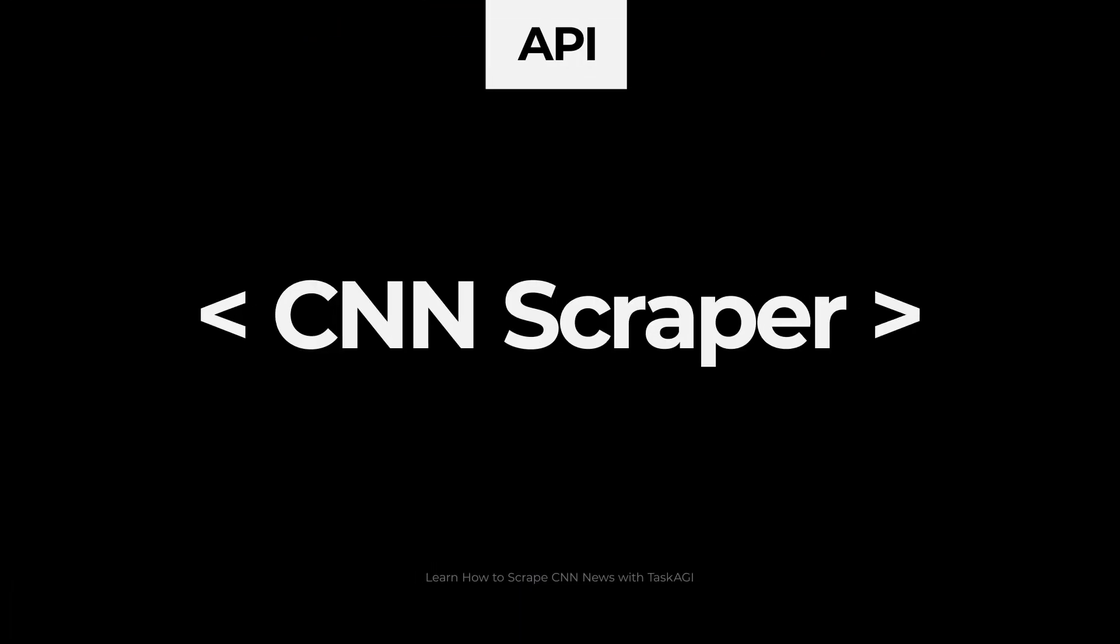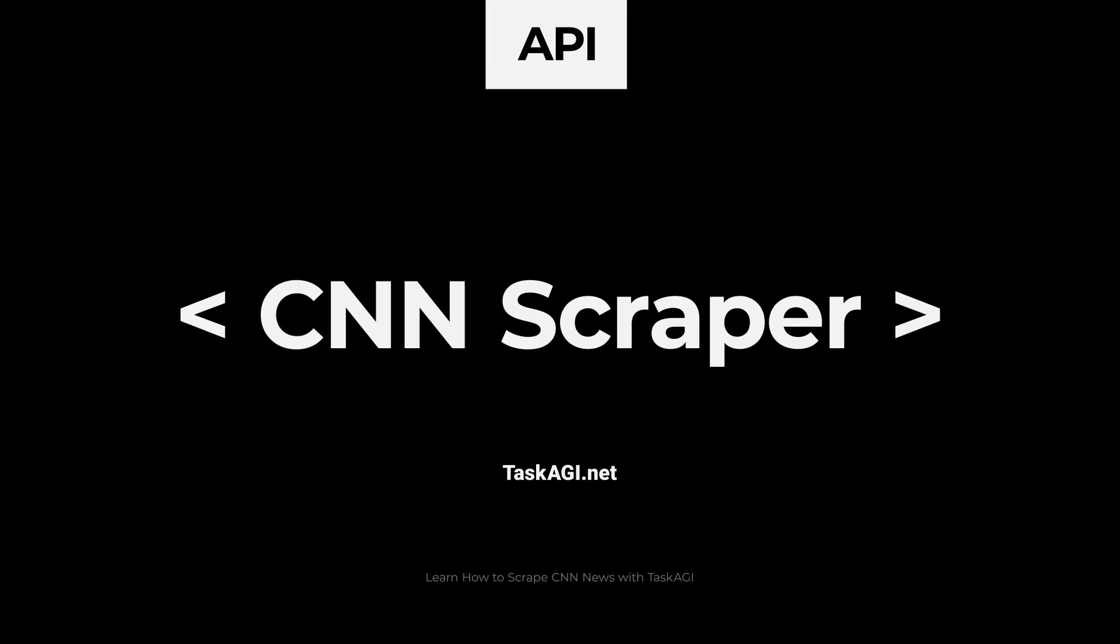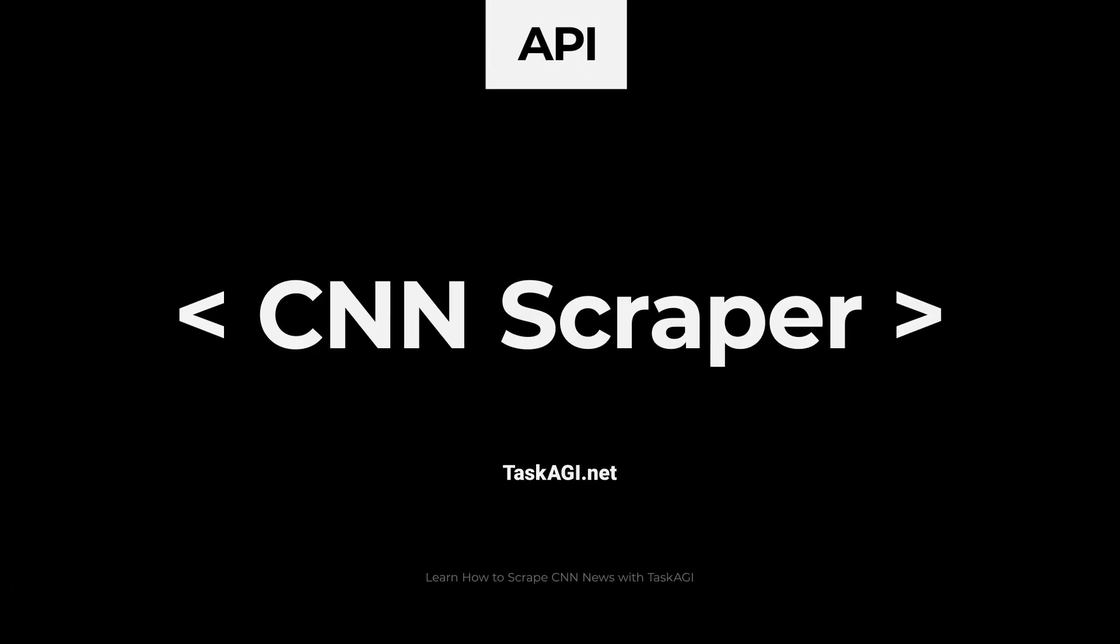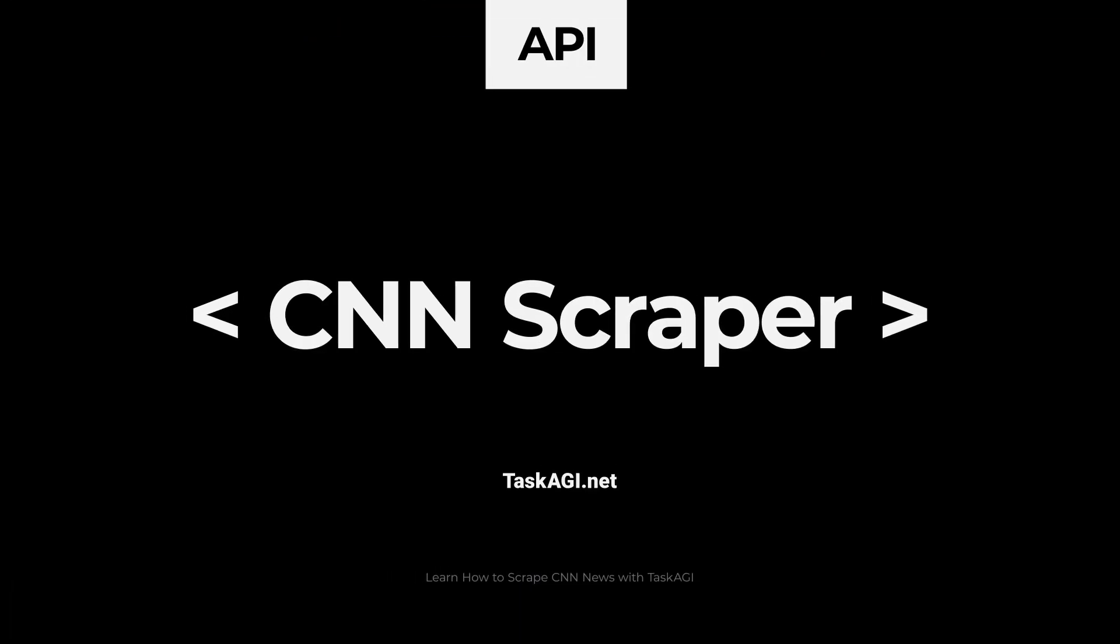Hey everyone, in this video I'm going to show you how to scrape BBC News articles using our API in just a few minutes.